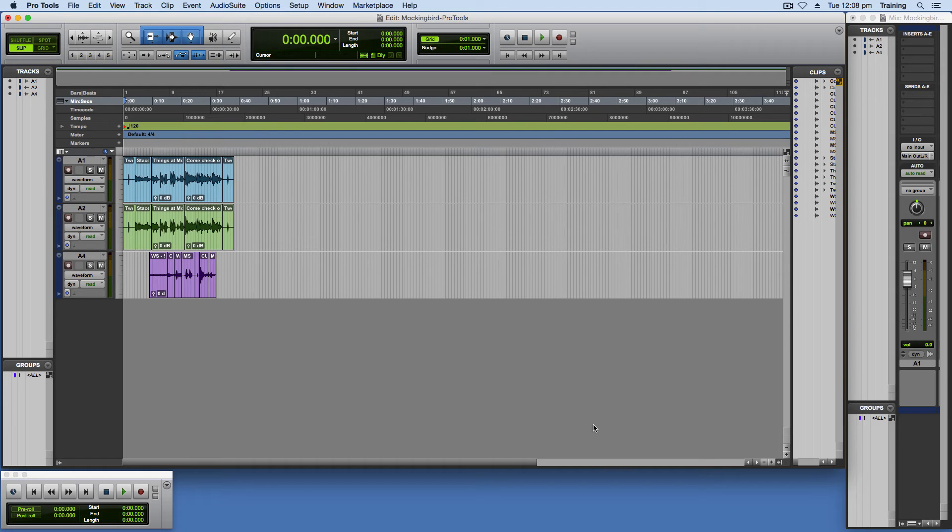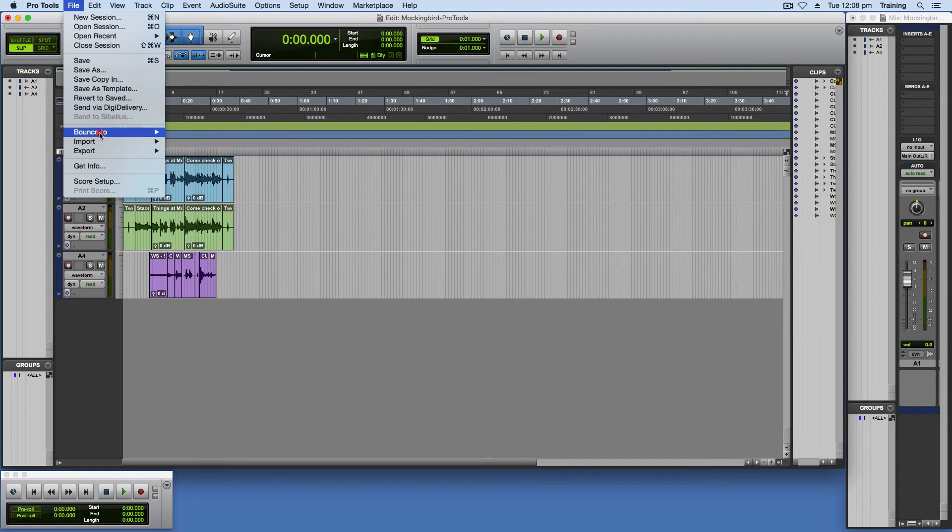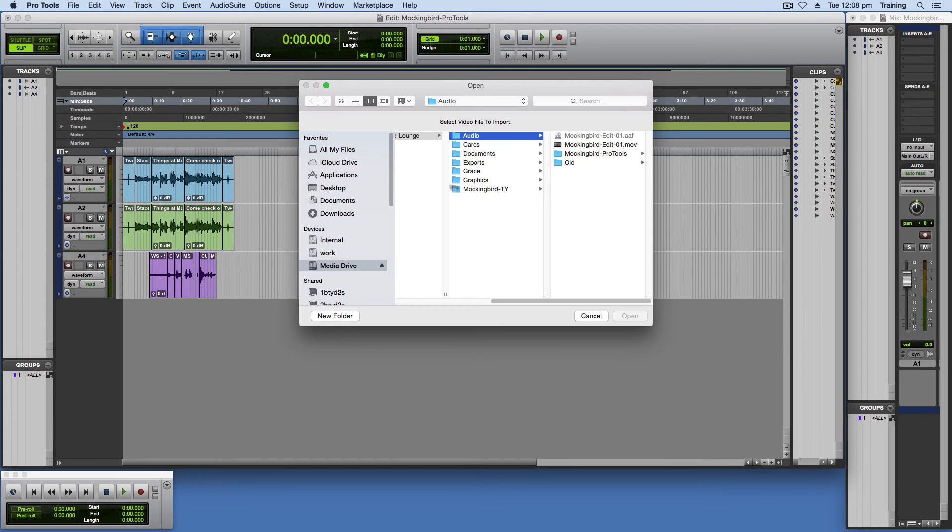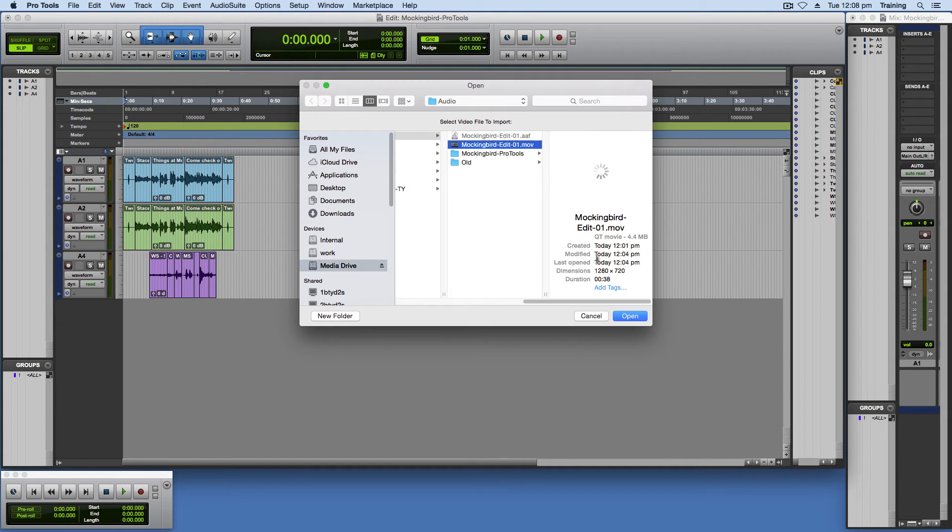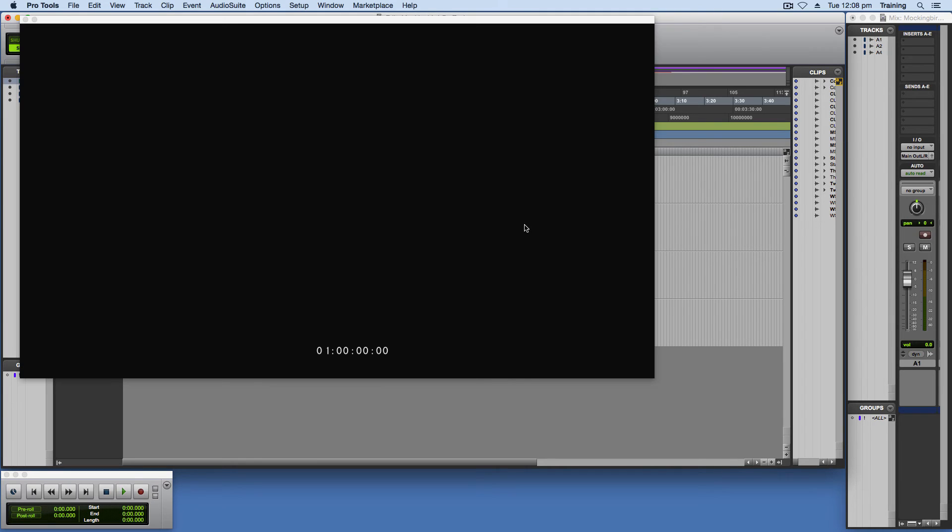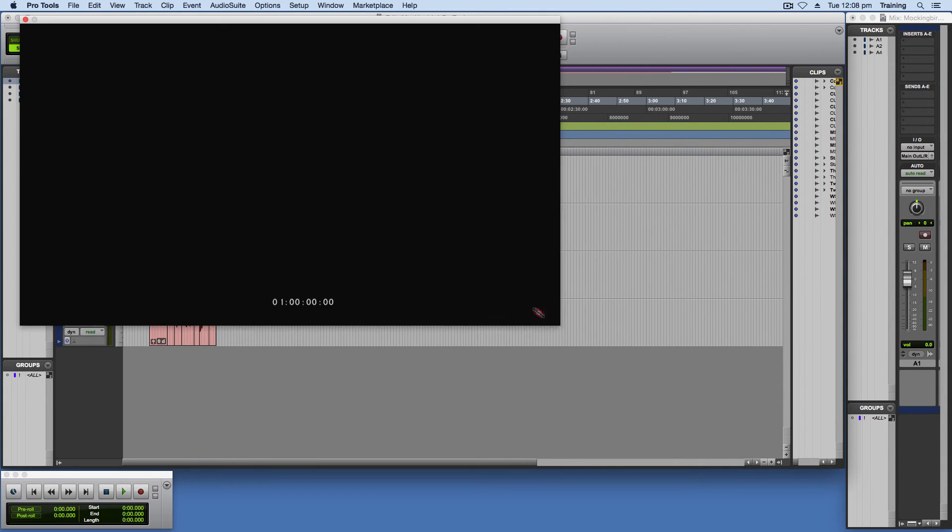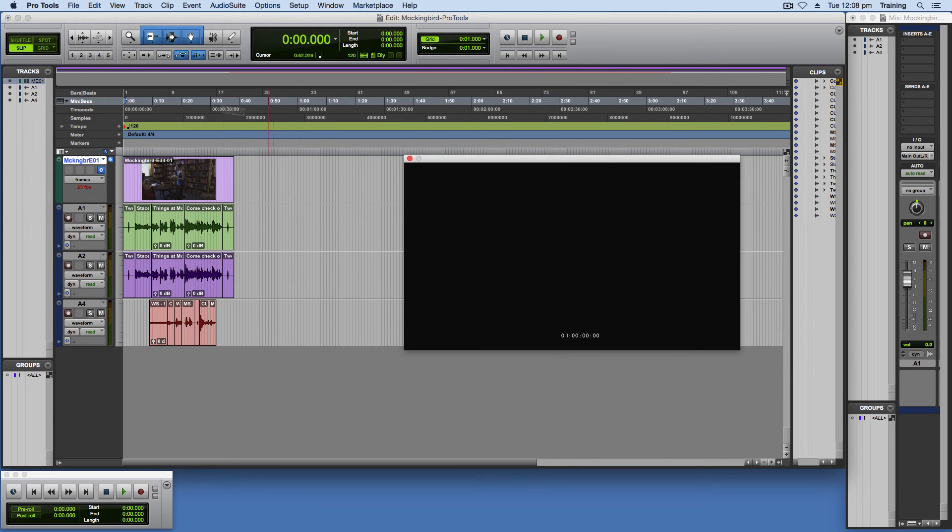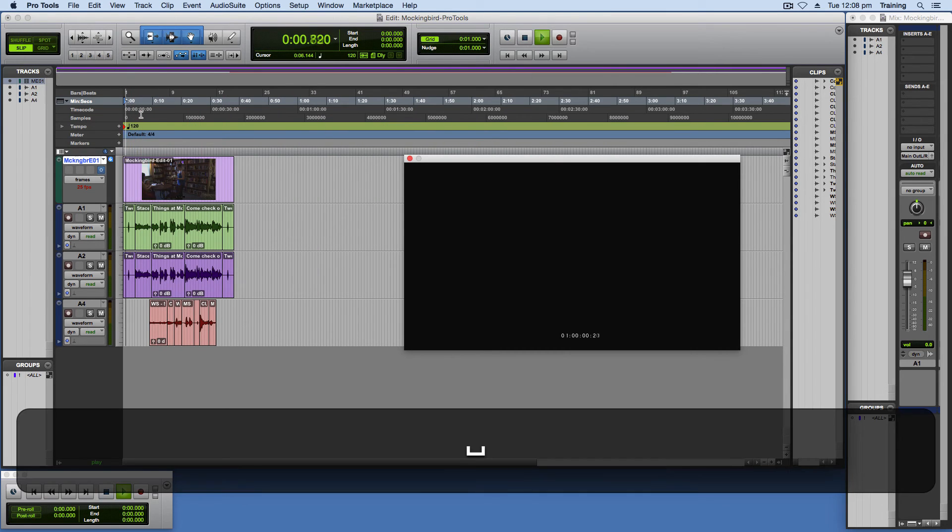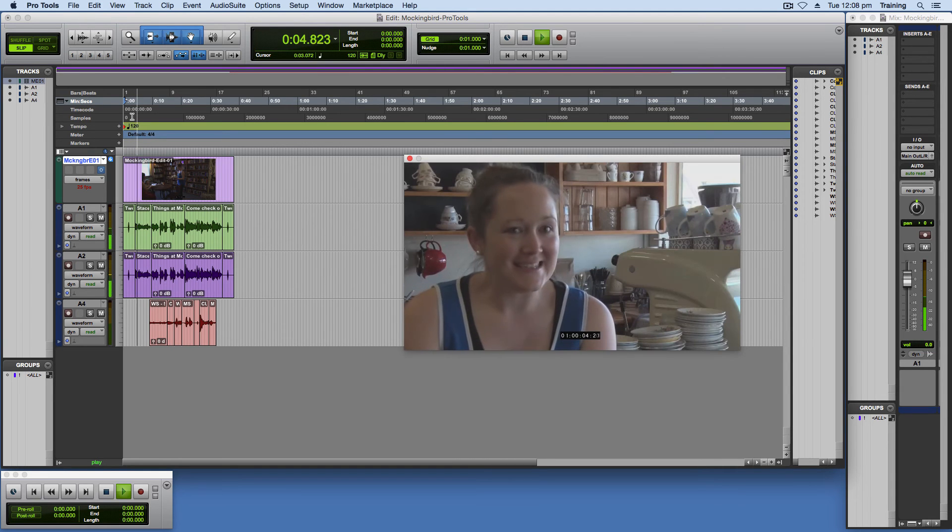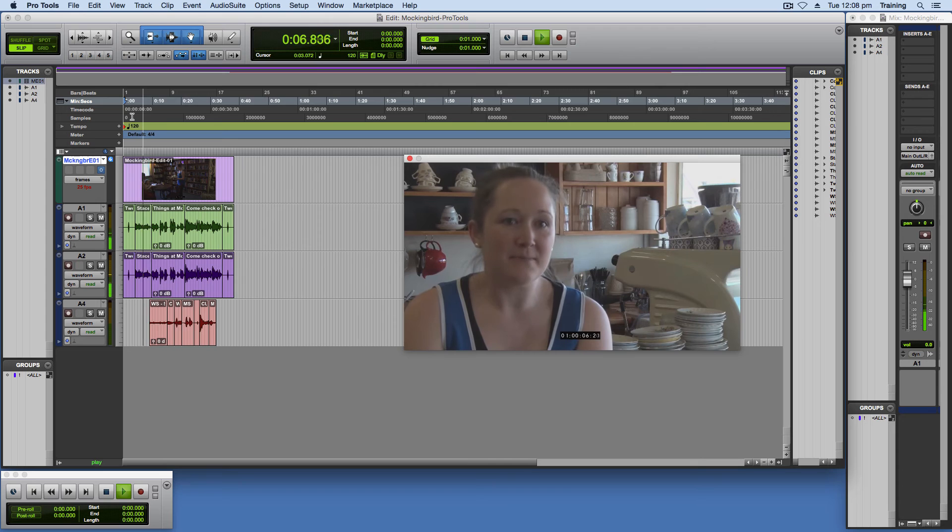And the next thing you want to do is bring in the video. So file. Import. Video. And navigate to where you saved the video. And click open. And you want to deselect if it's selected the import audio from file. Your video will be there. You can resize it by going down the bottom. And I'll just show you a playback. And there you go. You're ready to start doing your sound mix.